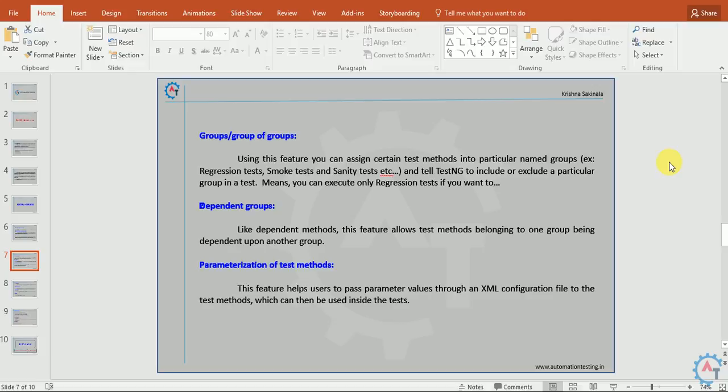Dependent groups. Like dependent methods, this feature allows test methods belonging to one group being dependent upon another group. You have group 1 and group 2. Group 2 should execute only after group 1. This kind of configuration you can do in TestNG.